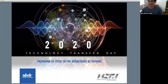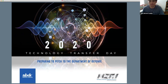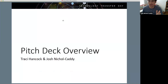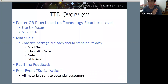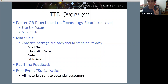We're just going to launch right in. So Pitch Deck Overview is what we're doing today. As a little reminder - we've gone over this every week but we have people in and out - a poster is typically reserved for someone who's at a TRL of 3 to 5, so a little earlier in the development cycle. Someone who would pitch is farther along, so a TRL of 6 or more.